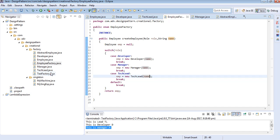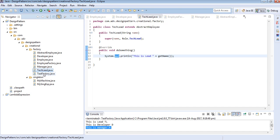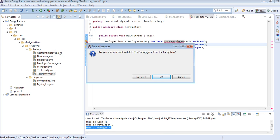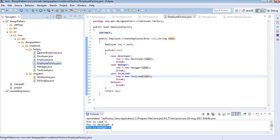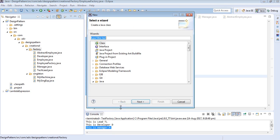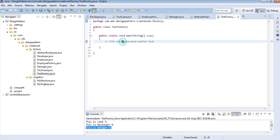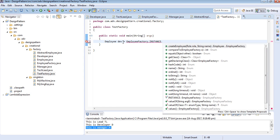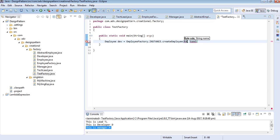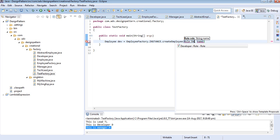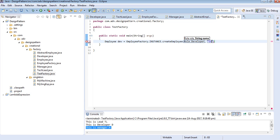Let us create a test class to test our factory. I want to create an instance of Employee — suppose I want to create a developer: Employee dev = EmployeeFactory.INSTANCE.createEmployee(Role.DEVELOPER, "dev1"). I pass the role as Role.DEVELOPER and the name of the employee as dev1.